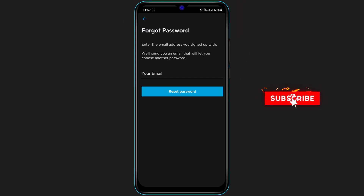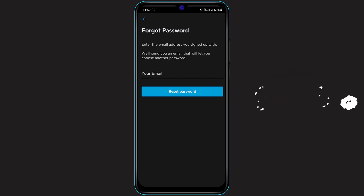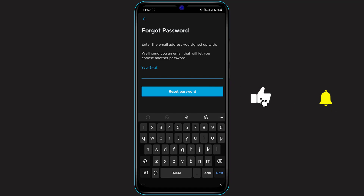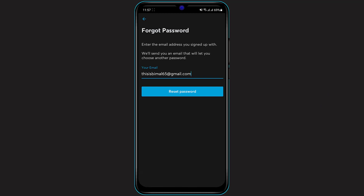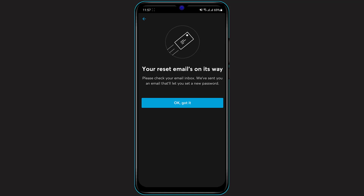Click on the Reset Password button in the blue box. Now simply enter the email address which you used during your signup process — make sure you type it in correctly, because the reset link is going to be delivered to this email address. Once you've typed in your email address, click on Reset Password.